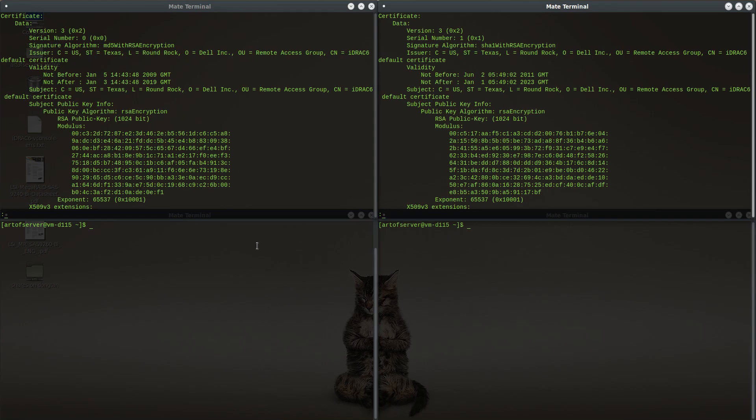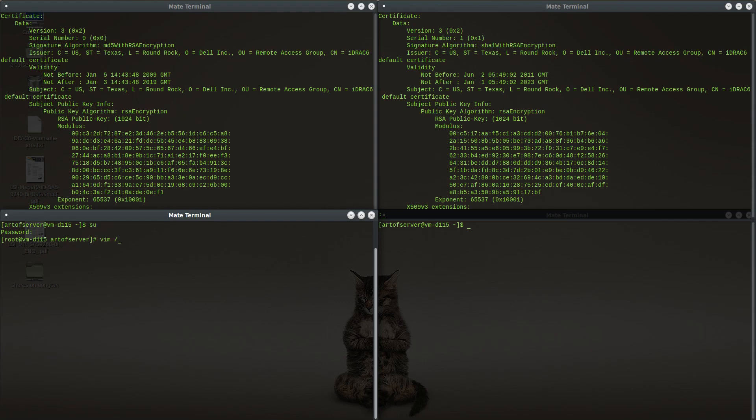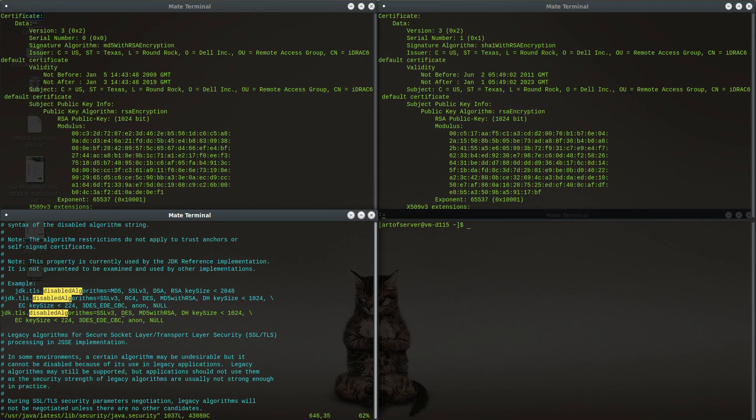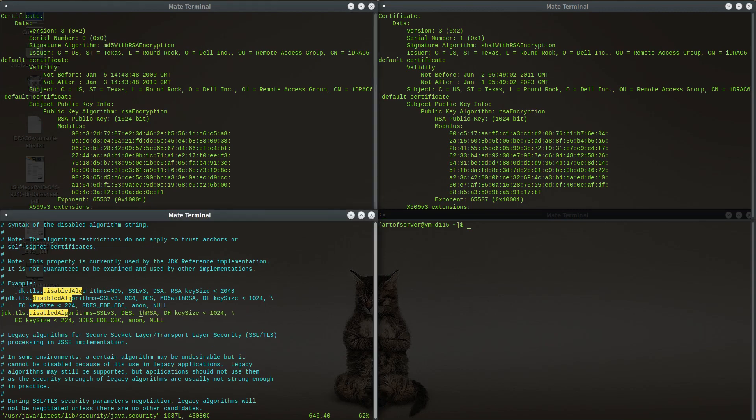If we go to the Java security policy, that is located in /usr/java/latest/lib/security/java.security. Remember this is the setting we changed last time, the jdk.tls.disabled.algorithms, and this is where we removed RC4 because the iDRAC connection wants to use RC4. But we're still getting connection failed right now, and that's because note what we see here right after the DES: MD5 with RSA. So we have to remove this.